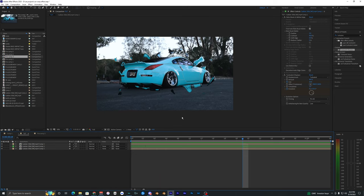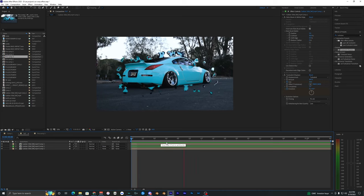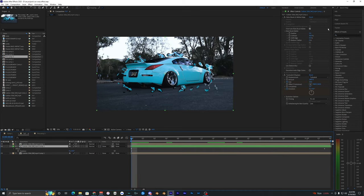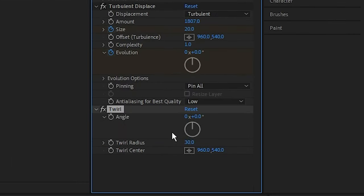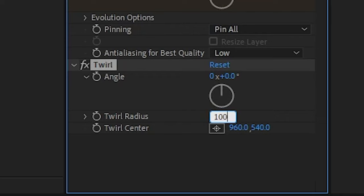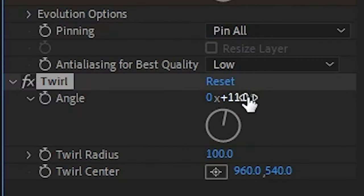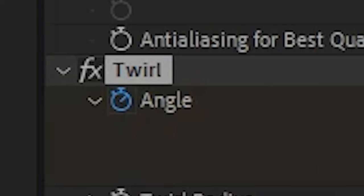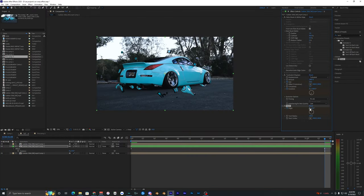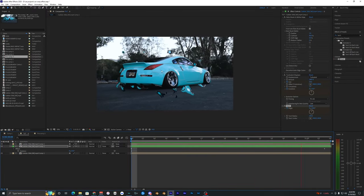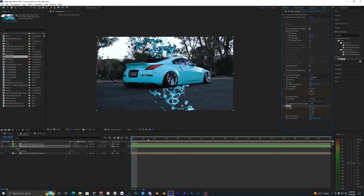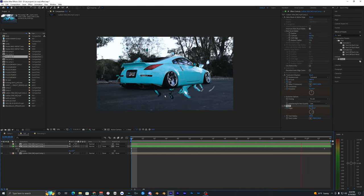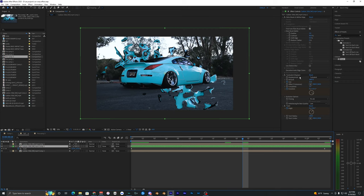If you want to make the effect twirl and spin, go to Effects and Presets and search Twirl. Drag the Twirl effect onto your layer and set the Twirl Radius to 100. Keyframe the Angle at the start — set it to around 20 — then go to the very end and set it to zero. You can really see it twirling around the car now. That's the first method using Turbulent Displace.